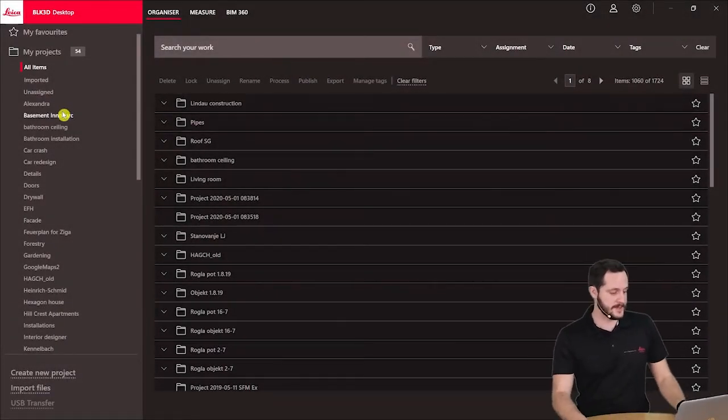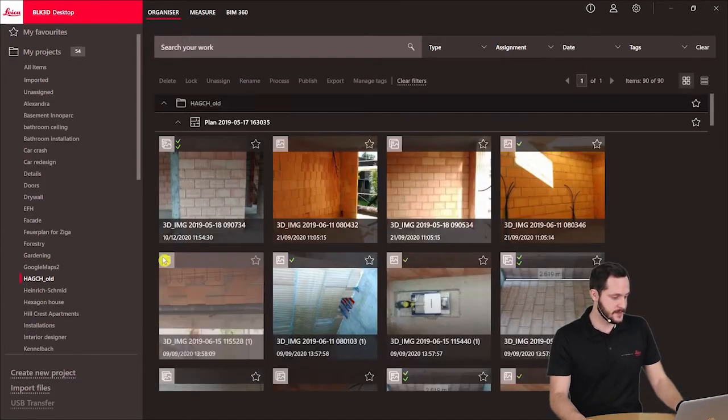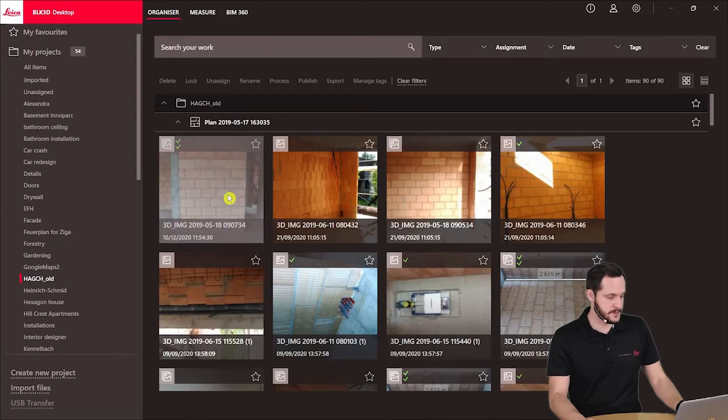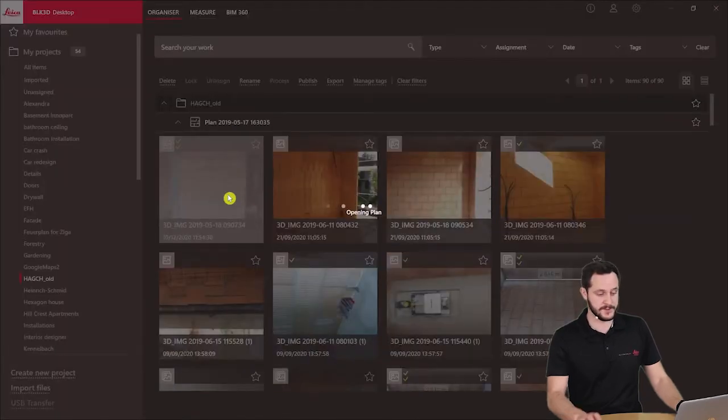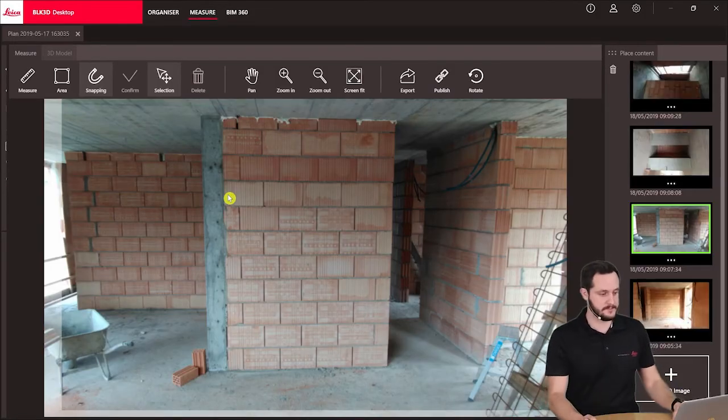Here on the left side I have my existing projects. I'm going to very quickly find my reality capture. This is the one I want to open, so I just double click on it.